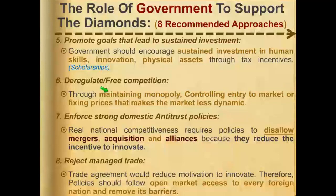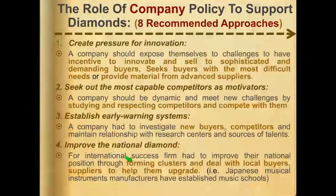Enforce strong domestic antitrust policies and reject managed trade. These are all eight things that comprise the role of government.